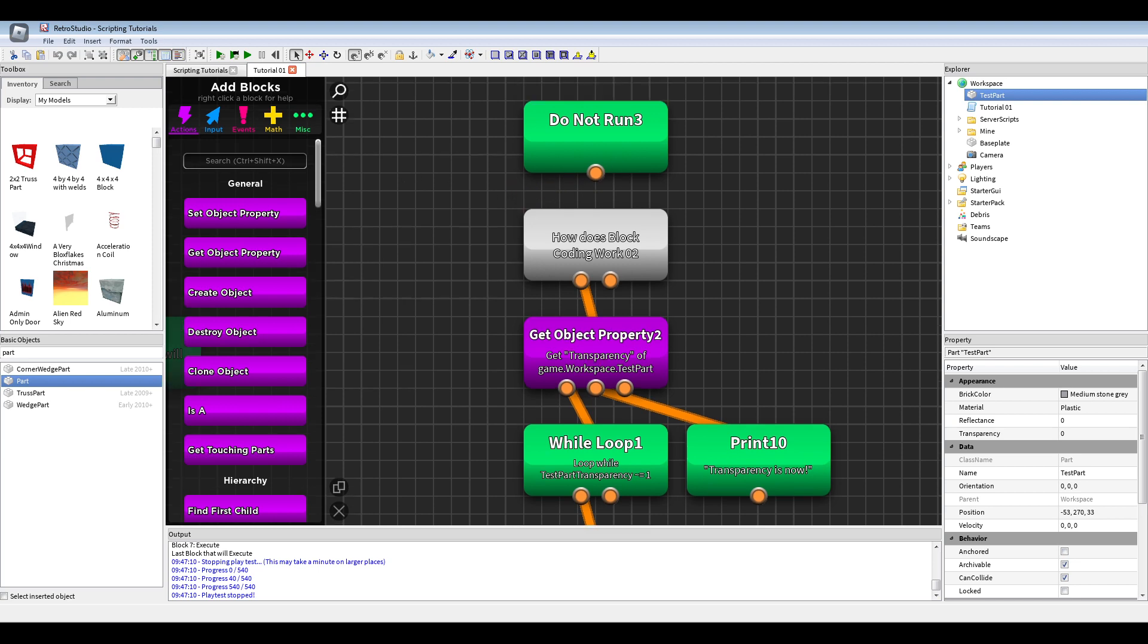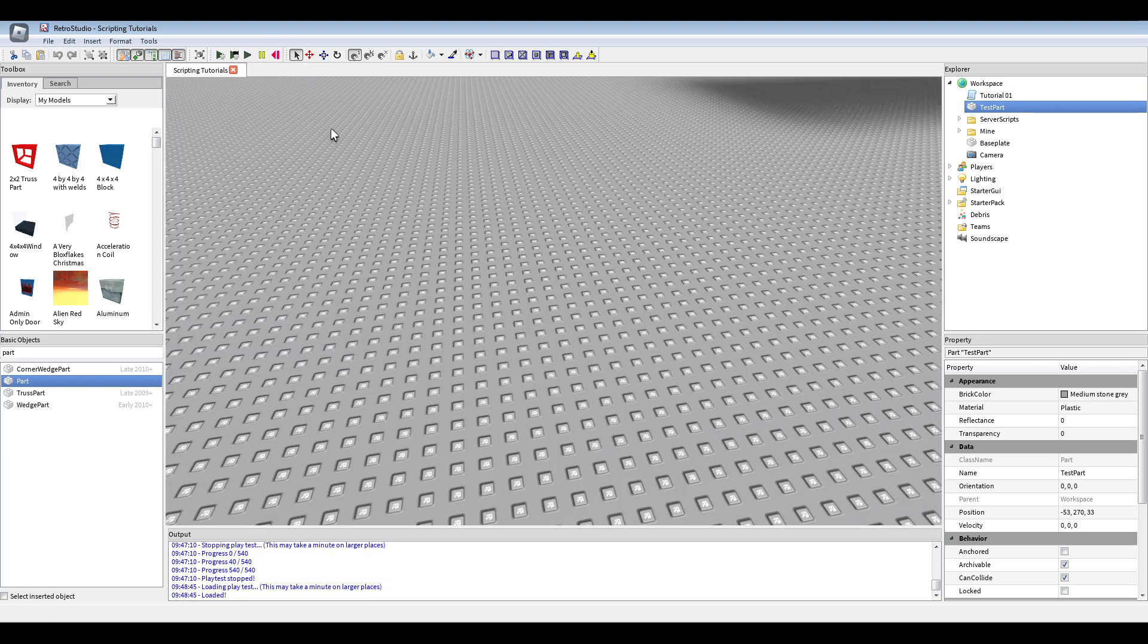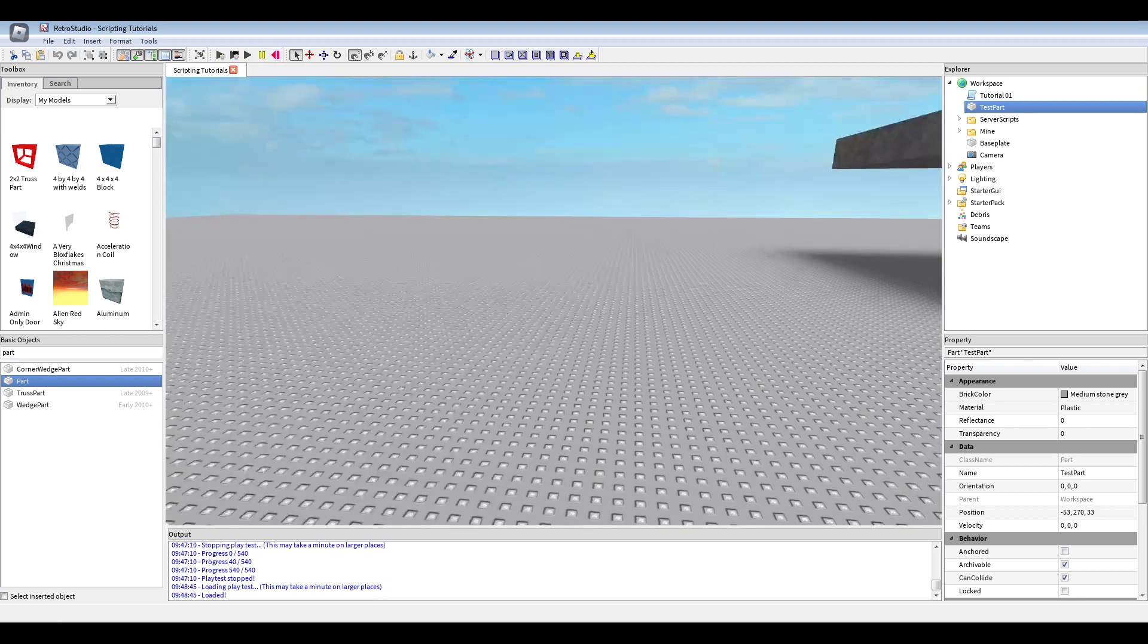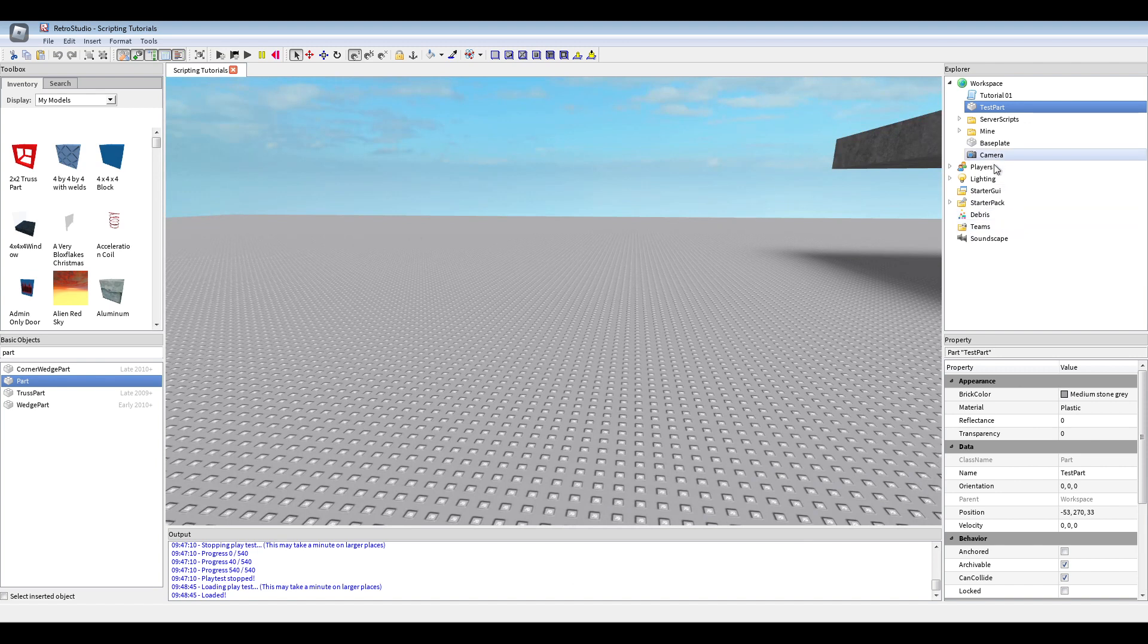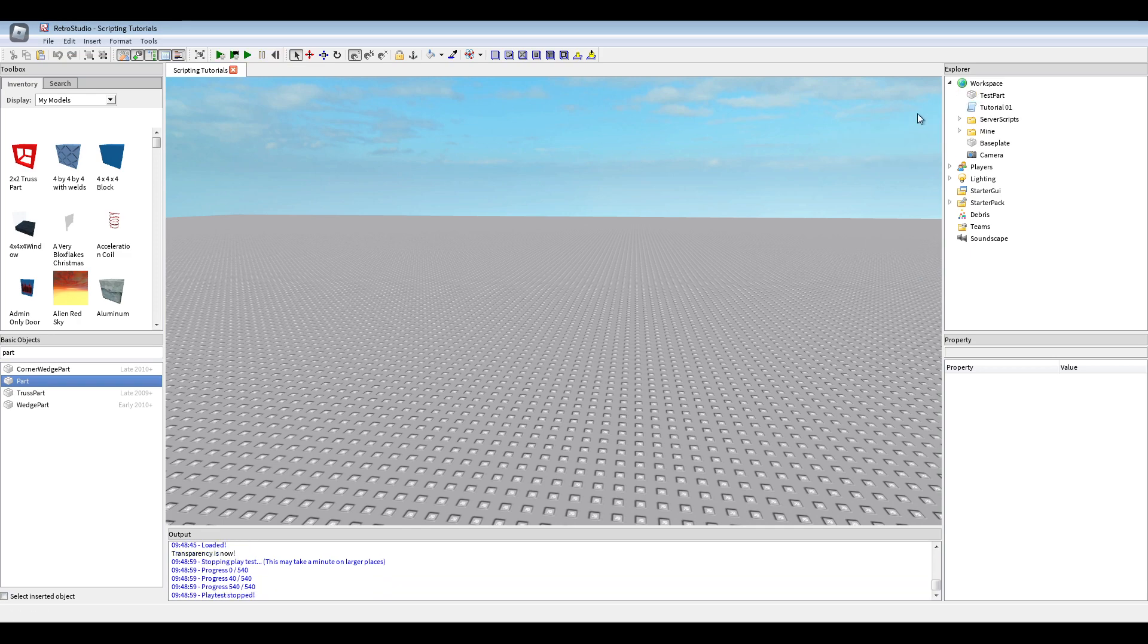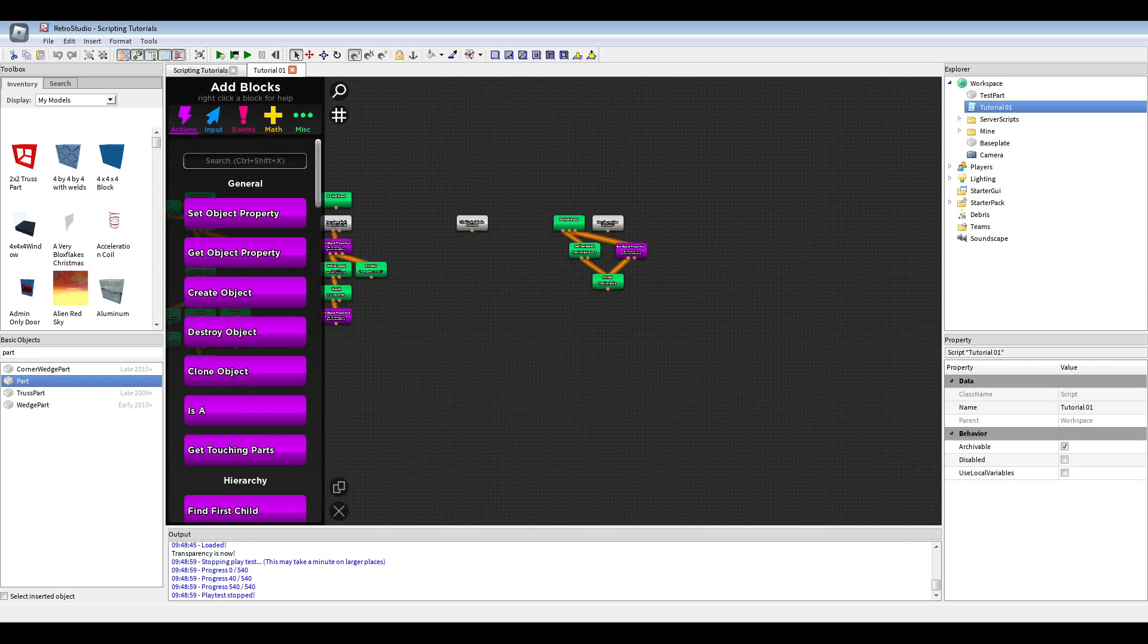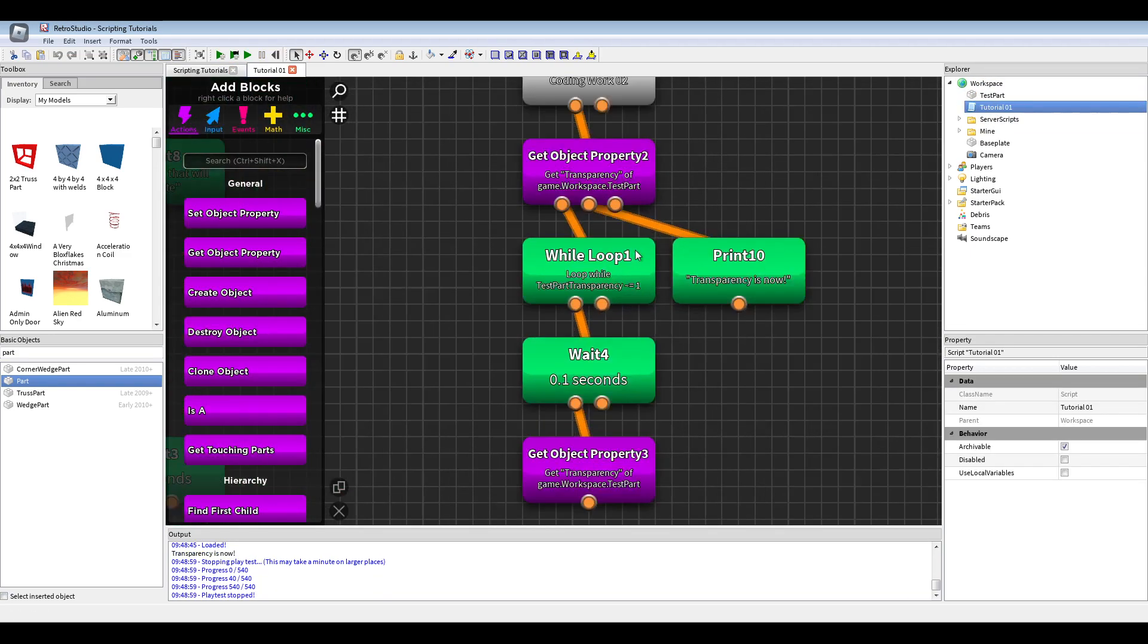So, if I now move this to not one, and we say nothing in the output. Now, if we change it to transparency to point five, it still doesn't say anything. But, if I change it to one, it will finish the loop and printed the statement after the loop.